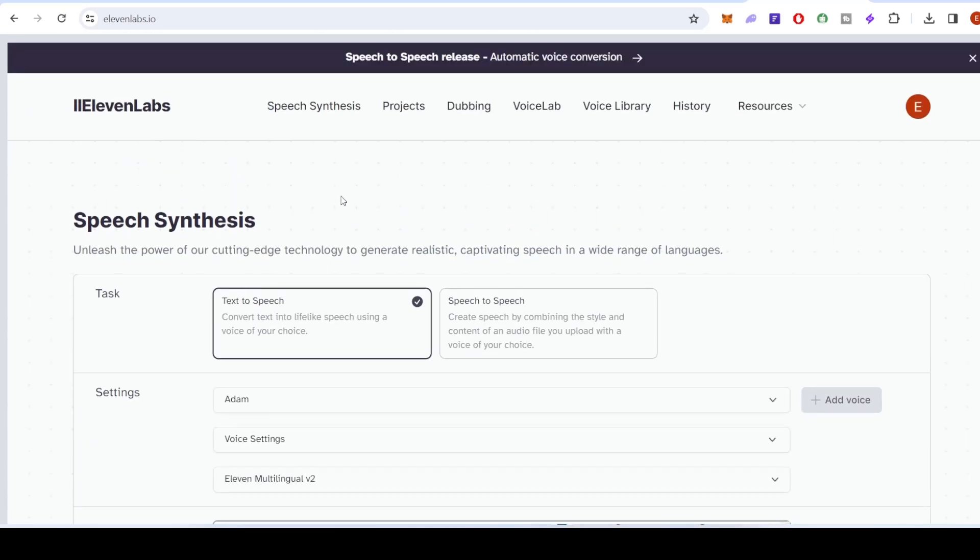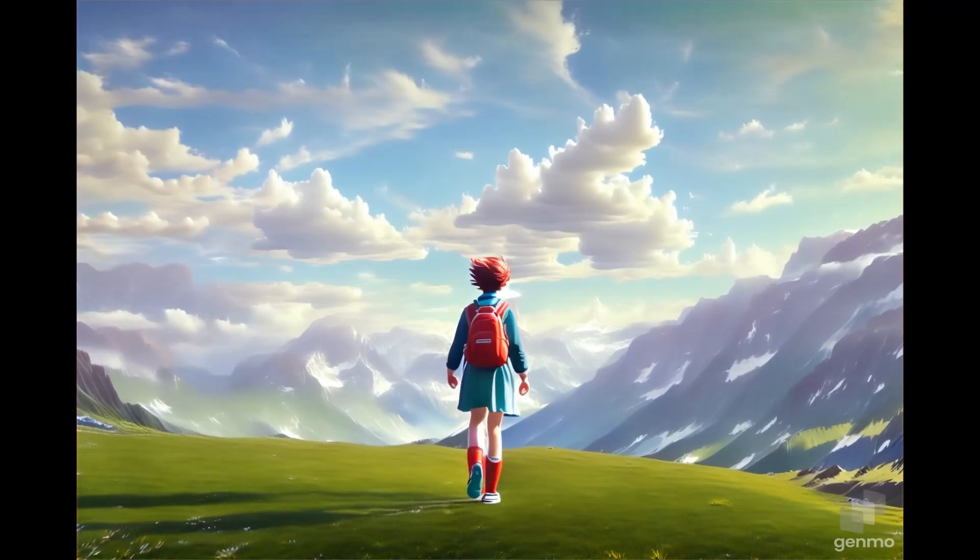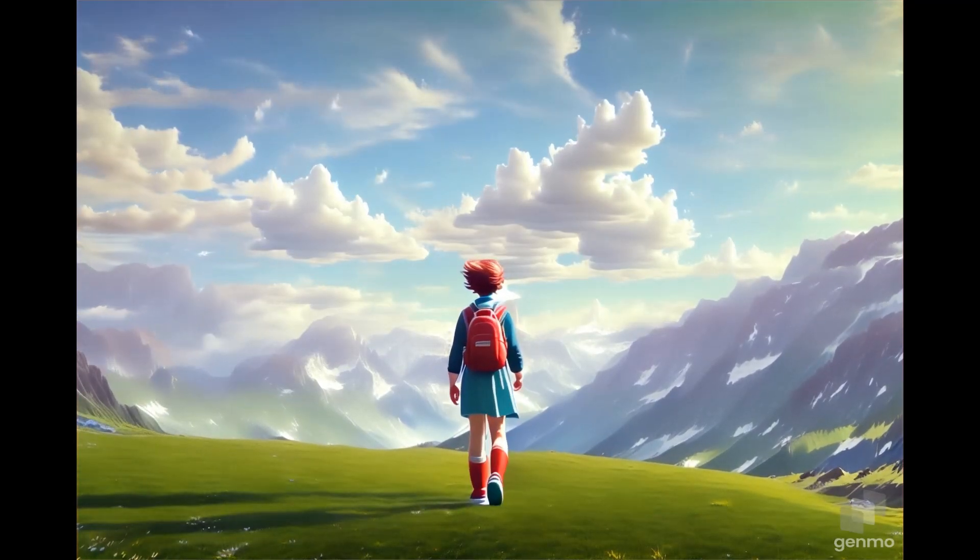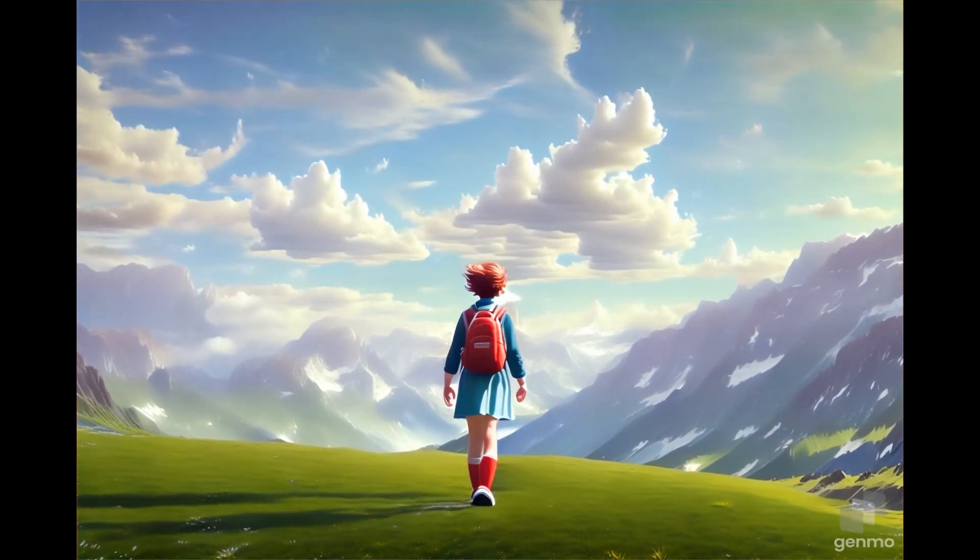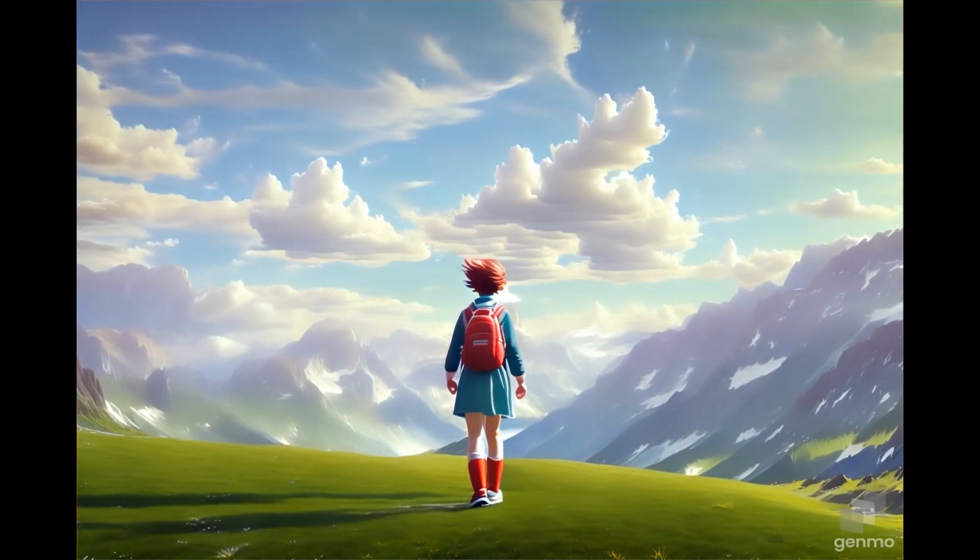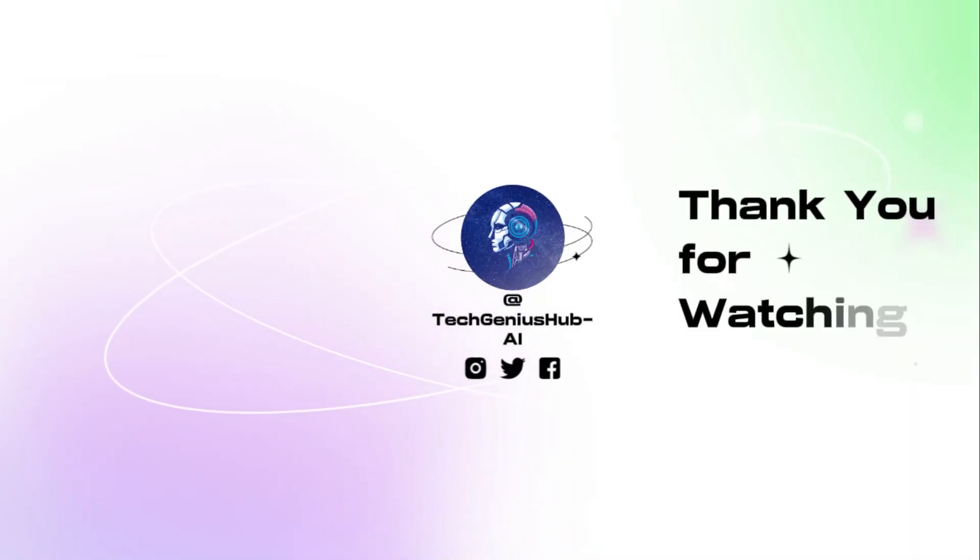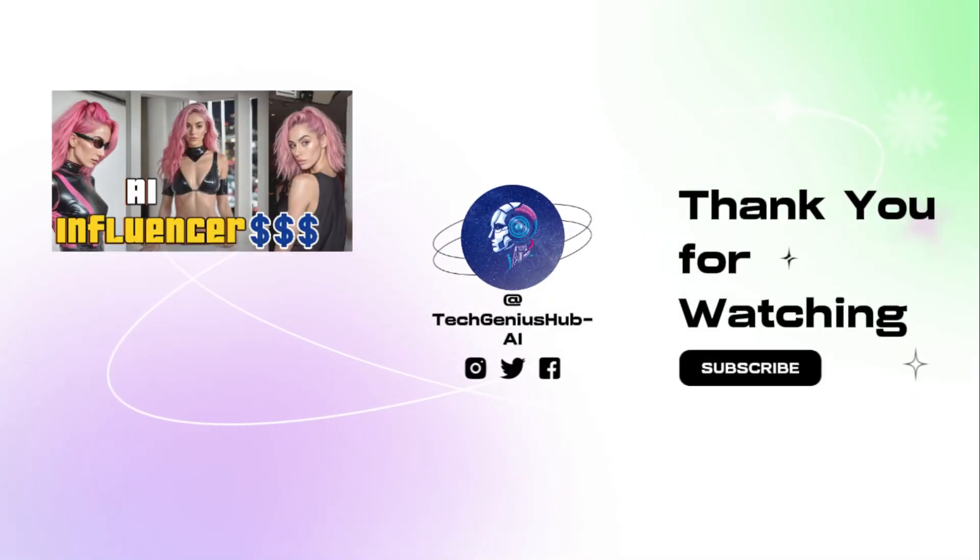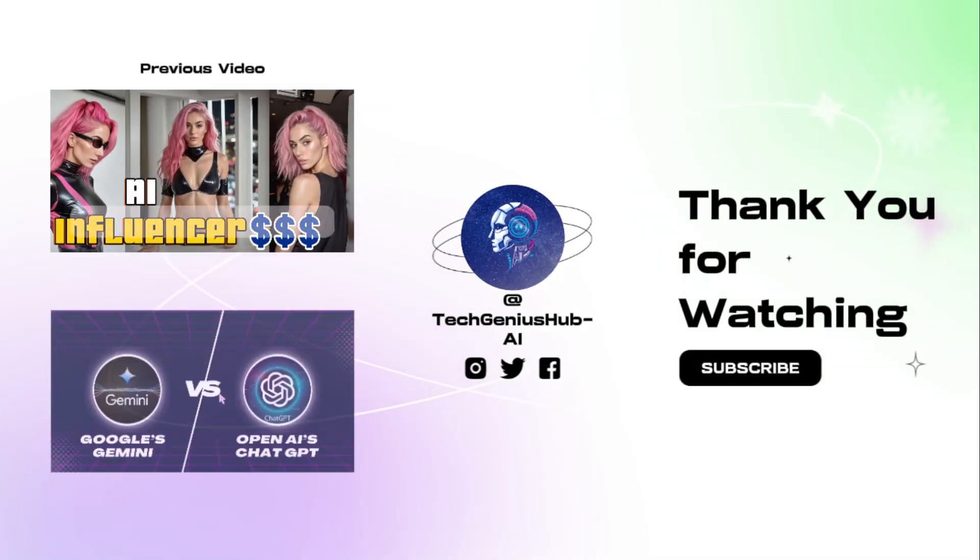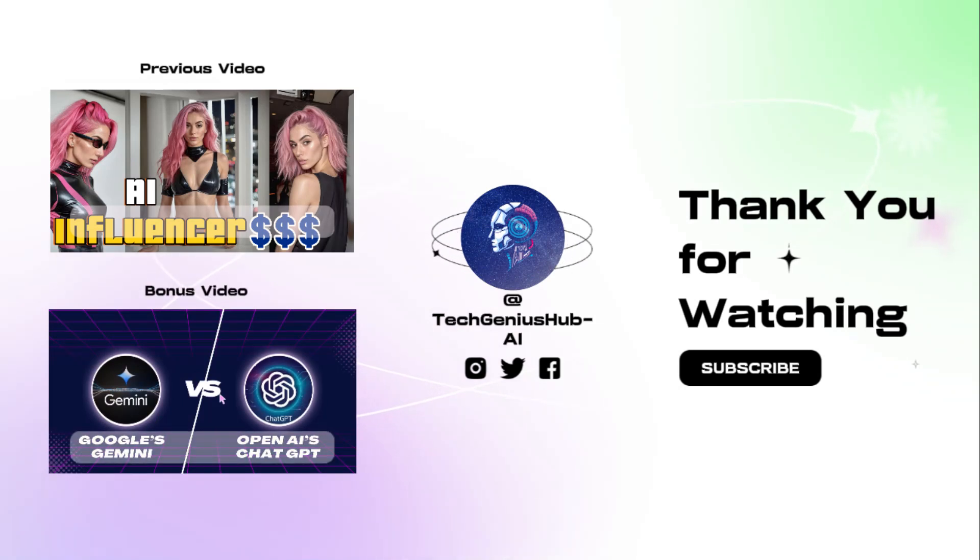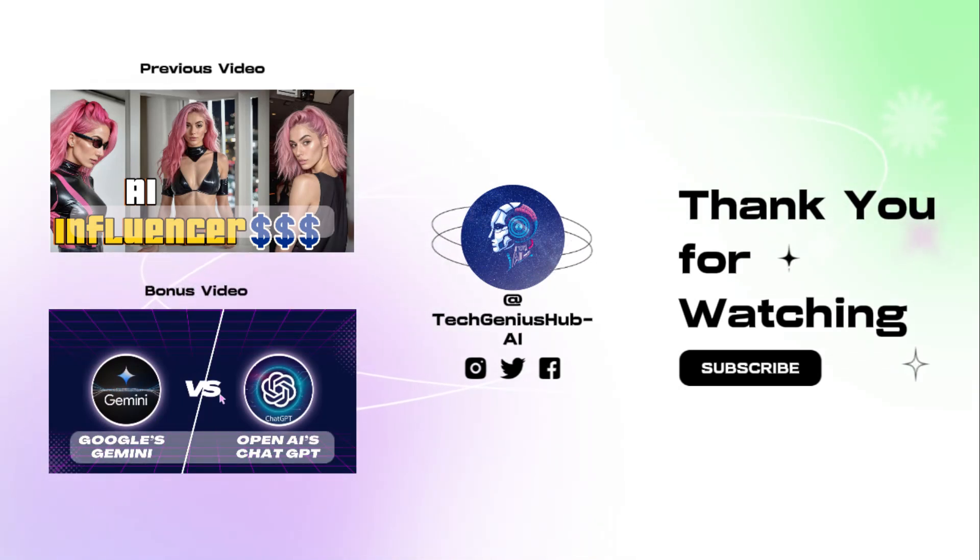And there you have it. The perfect blend of Leonardo AI and Genmo to create stunning animation videos. Ready to unleash your creativity? Start your animation journey today. Don't forget to subscribe for more tips and tutorials. Happy creating.